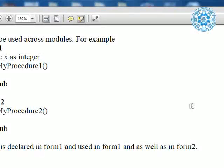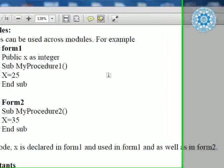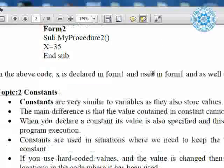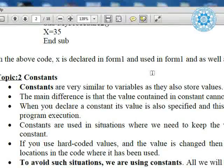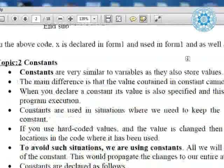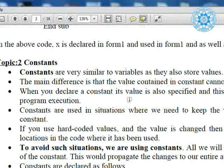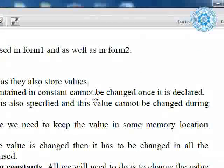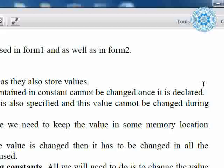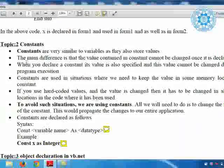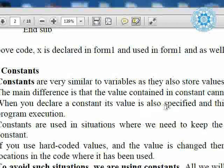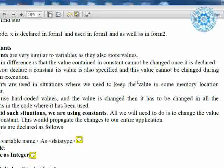Now we understand the second topic of this lesson: that is constant. Constants are very similar to variables as they also store values. The main difference is that the value contained in a constant cannot be changed once it is declared. For a variable, during the execution of the program you can enter the value and the value can be changed as per the user's choice. But in a constant, you cannot change the value — when you declare the constant, the value is also specified and this value cannot be changed during program execution.